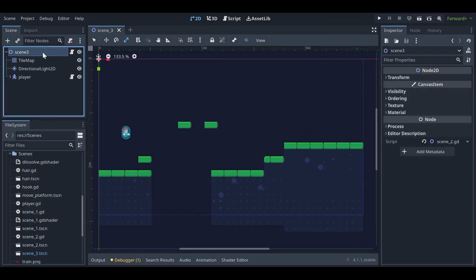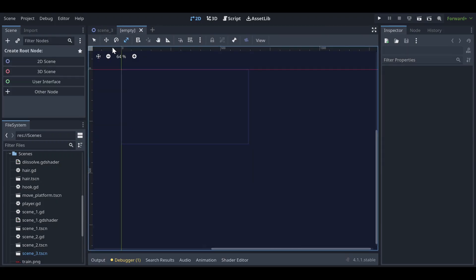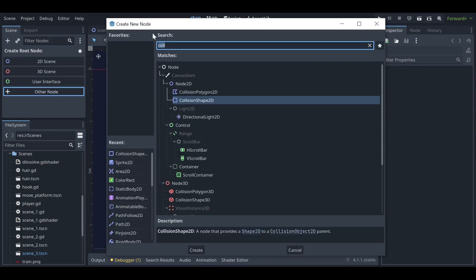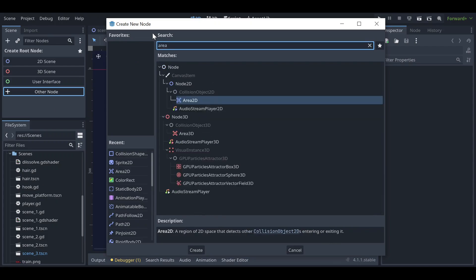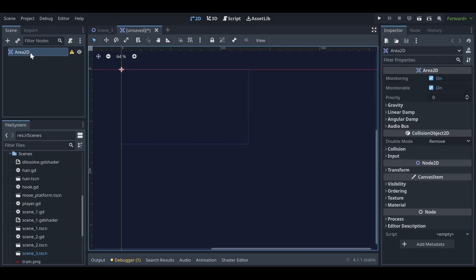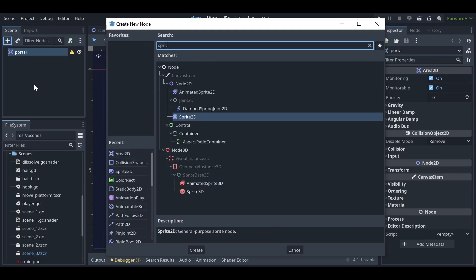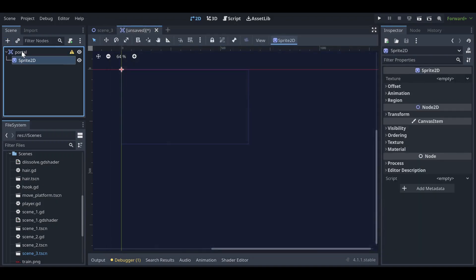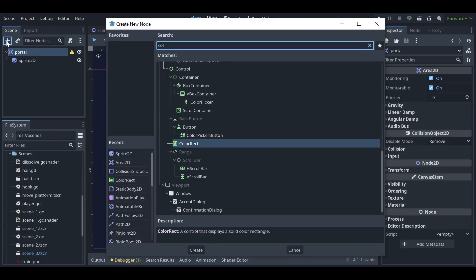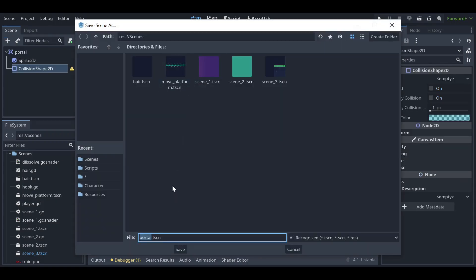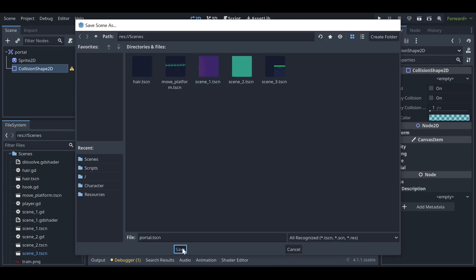First thing you need to do is go here and click on 'Other Node Scene'. Type 'Area2D' node and once you get the Area2D node, rename it to 'portal'. Once you have the portal name, you can add the Sprite2D node, and then add the CollisionShape2D node as well.